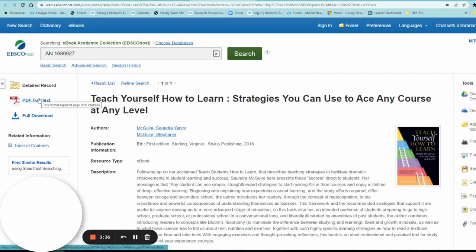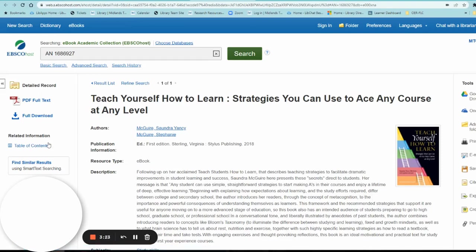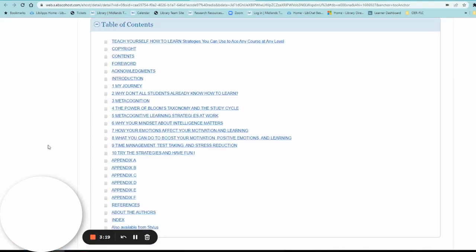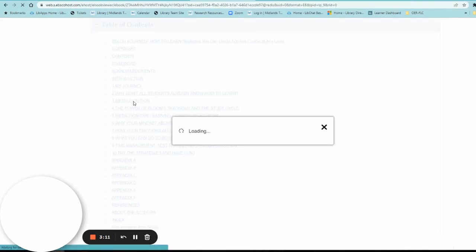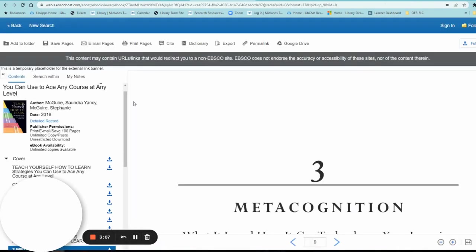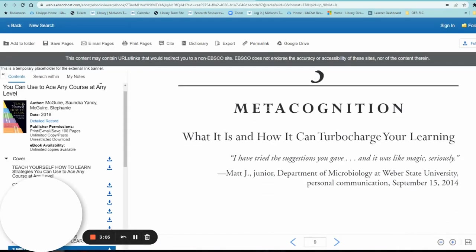You can select PDF Full Text and read it as a PDF document. You can do a full download to your devices — your computer, your phone, etc. Or you can click on Table of Contents and, say, this week in class you're reading Chapter 3 about Metacognition — you just select Chapter 3 Metacognition.